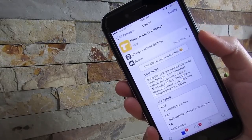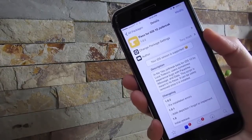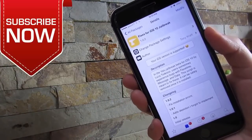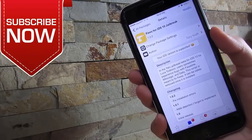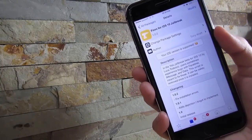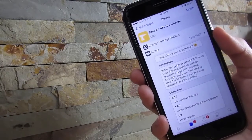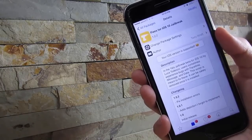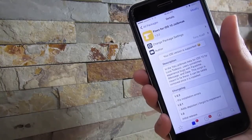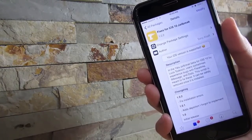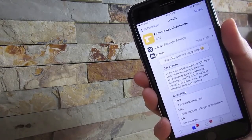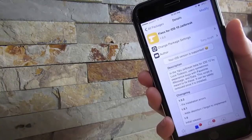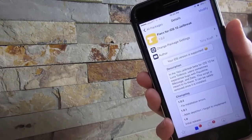Our next tweak is called Fixes for iOS 10 Jailbreak. What this does is fix some problems that the iOS 10 beta jailbreak causes. It fixes your connectivity, iMessage, FaceTime activations, no phone calls or messages, all those were bugs. Once you install this tweak, it'll fix all the bugs and ask you to reboot your device.